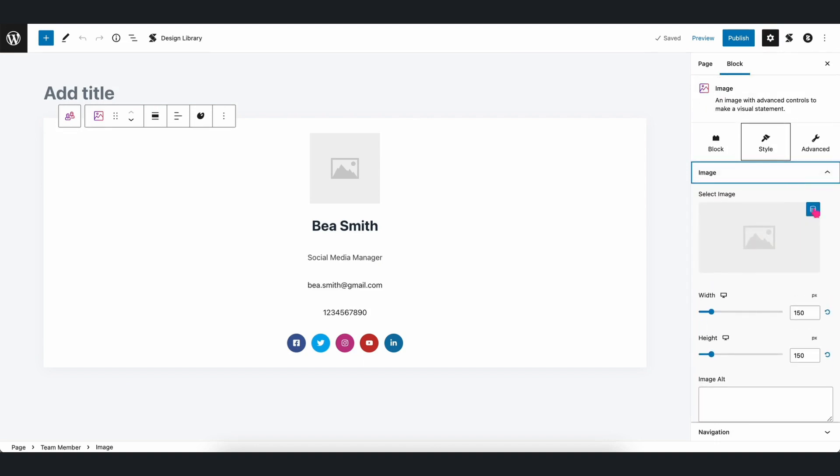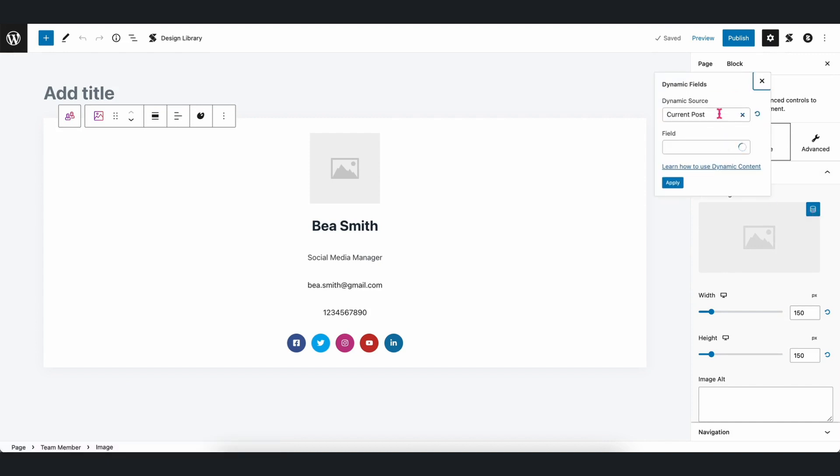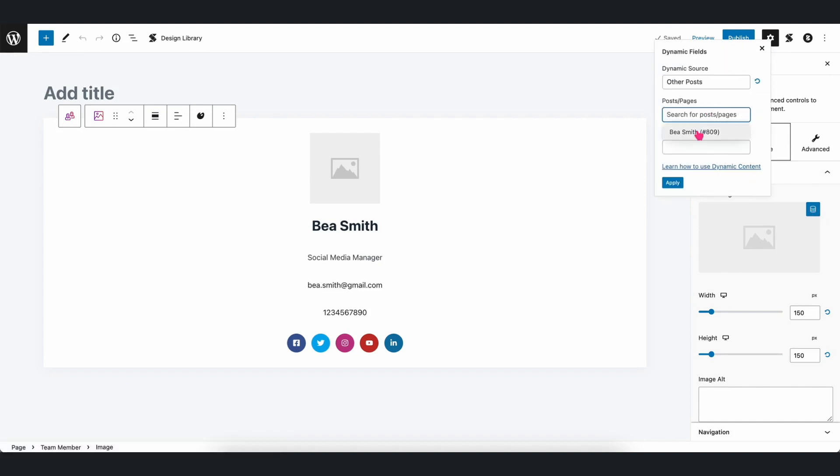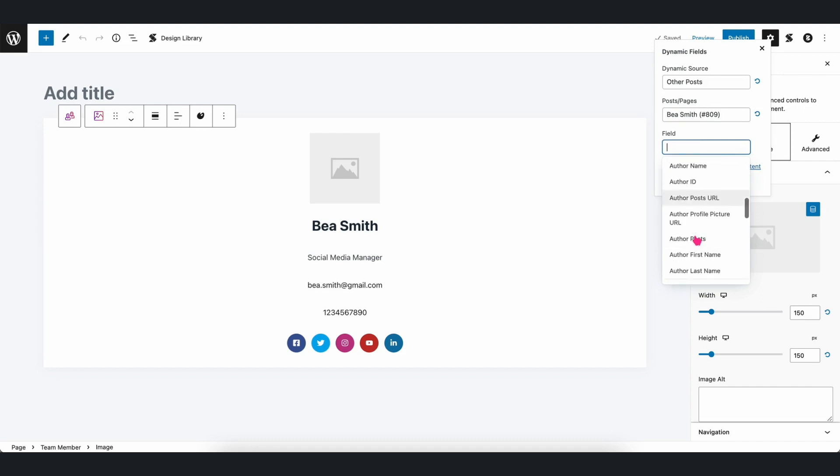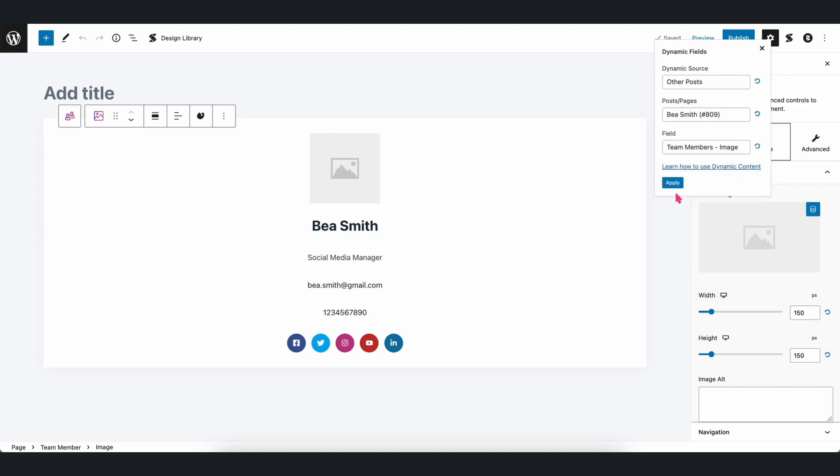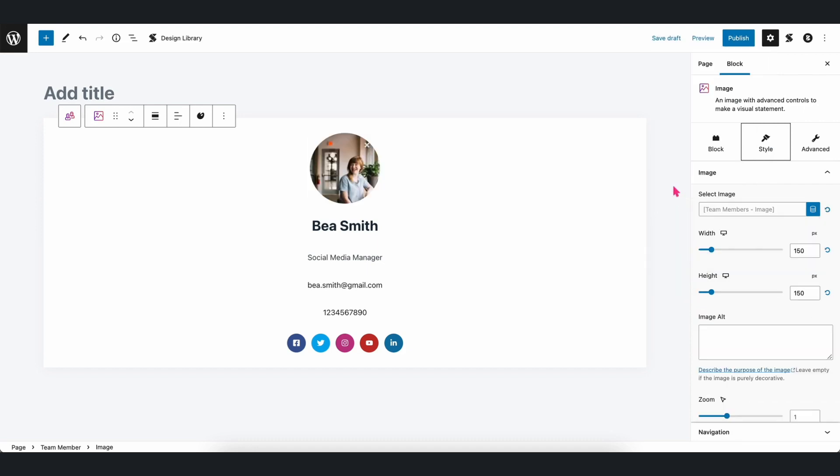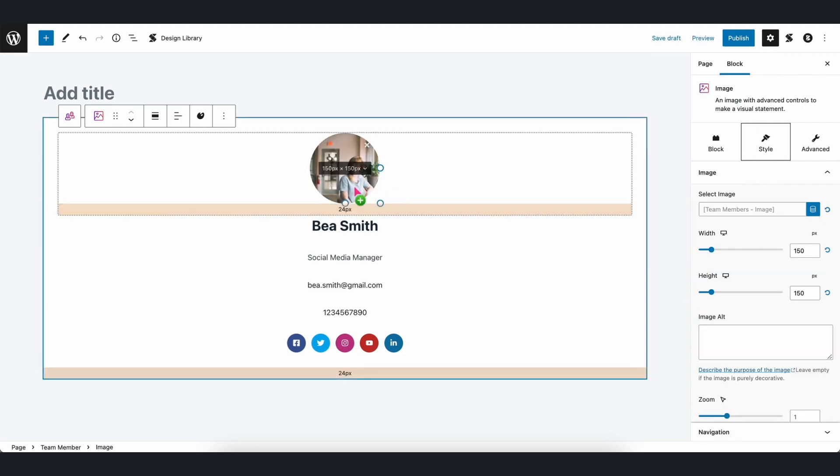You will see the Dynamic Content icon on the upper right side of the image placeholder. Just click on that and follow the same steps in order to fetch the data. And there you have it.